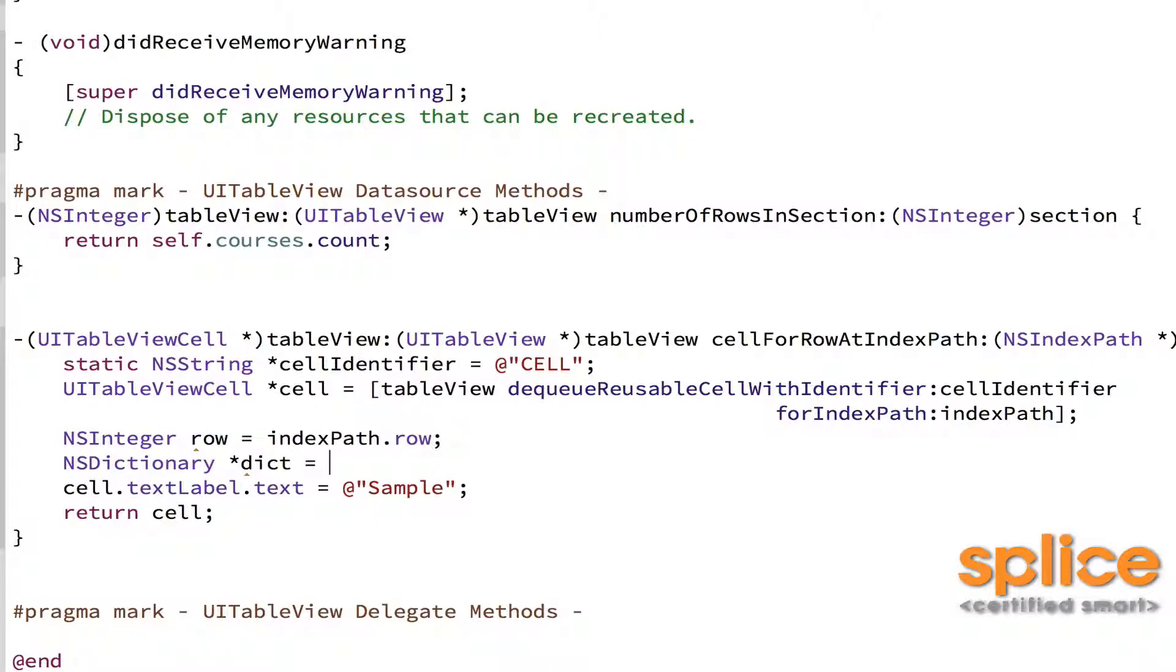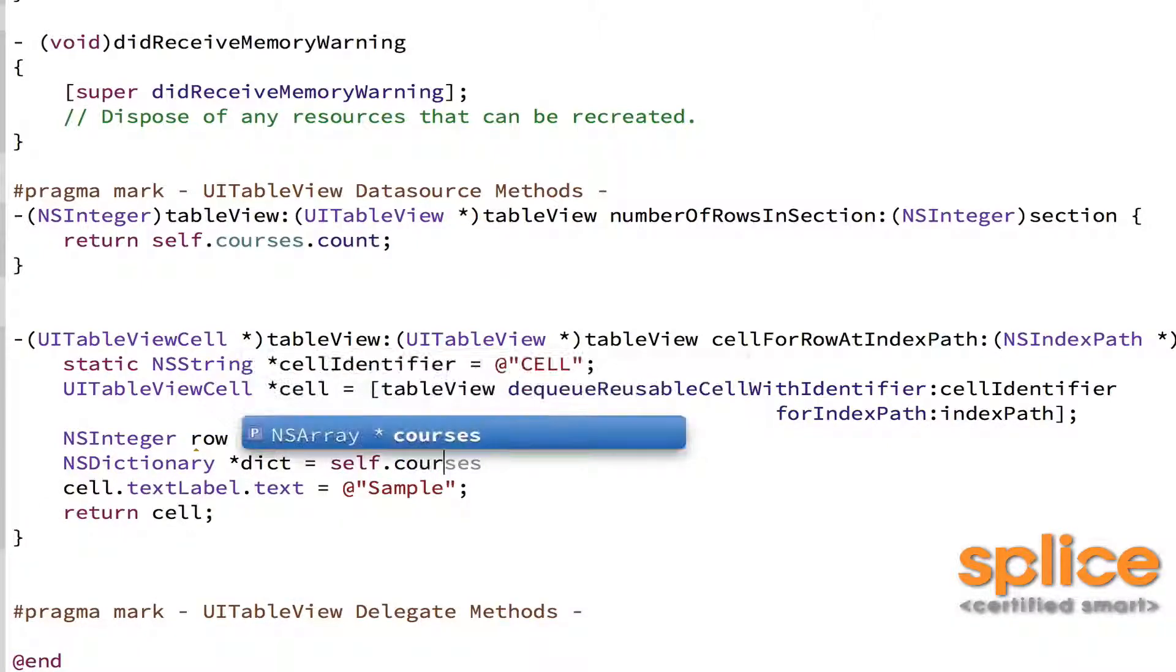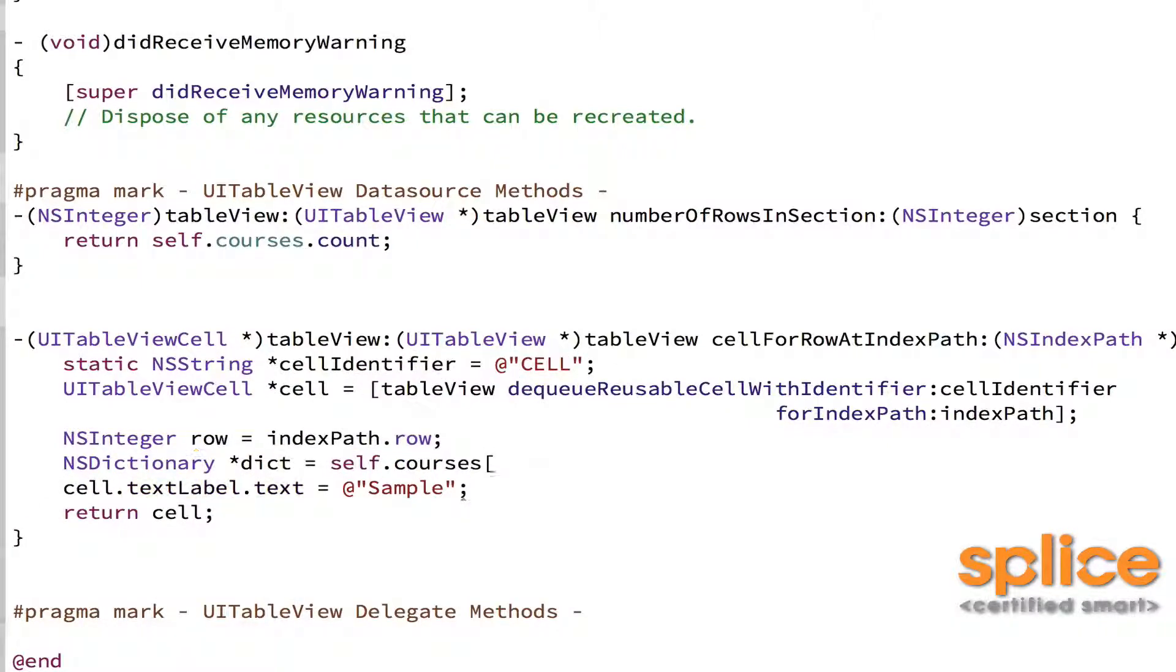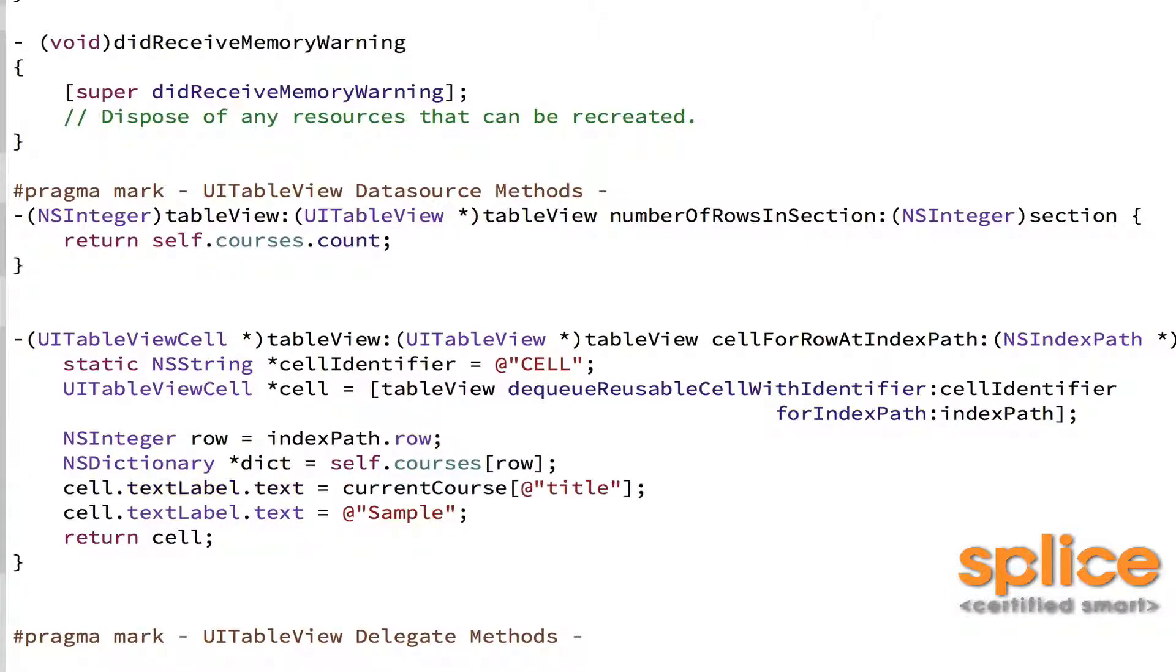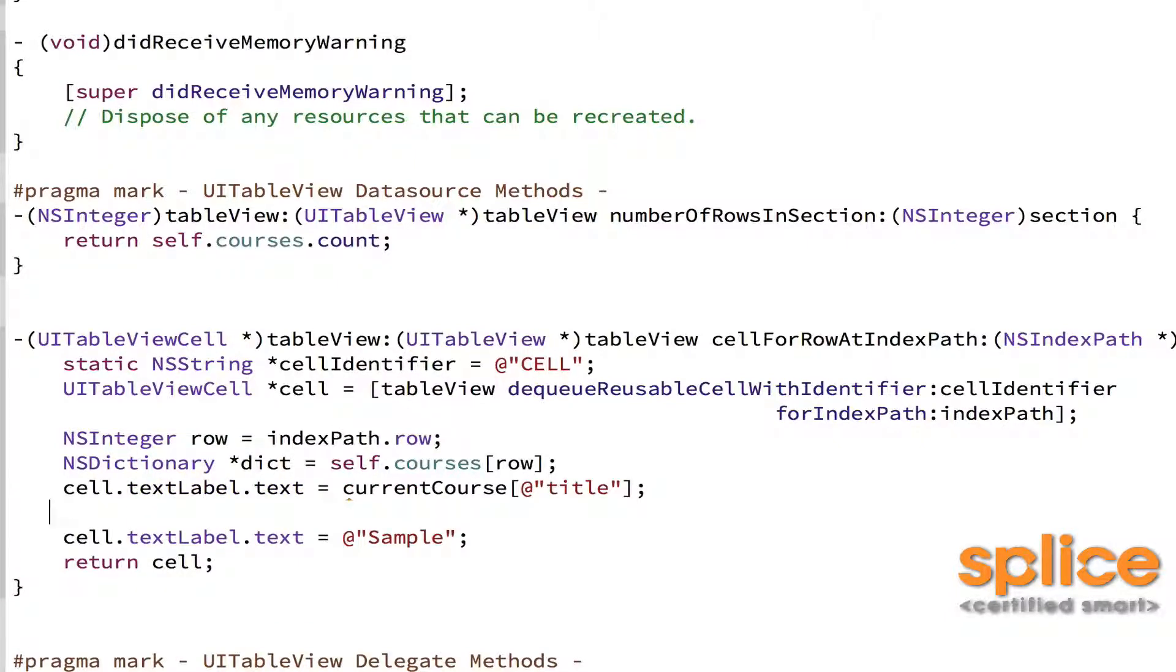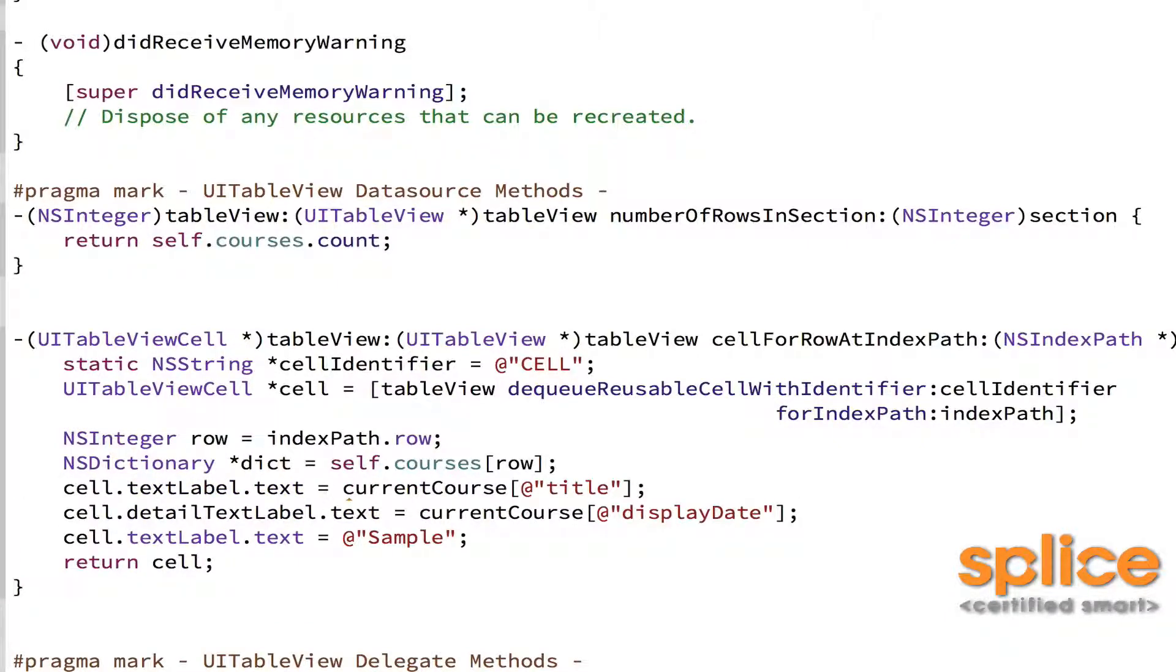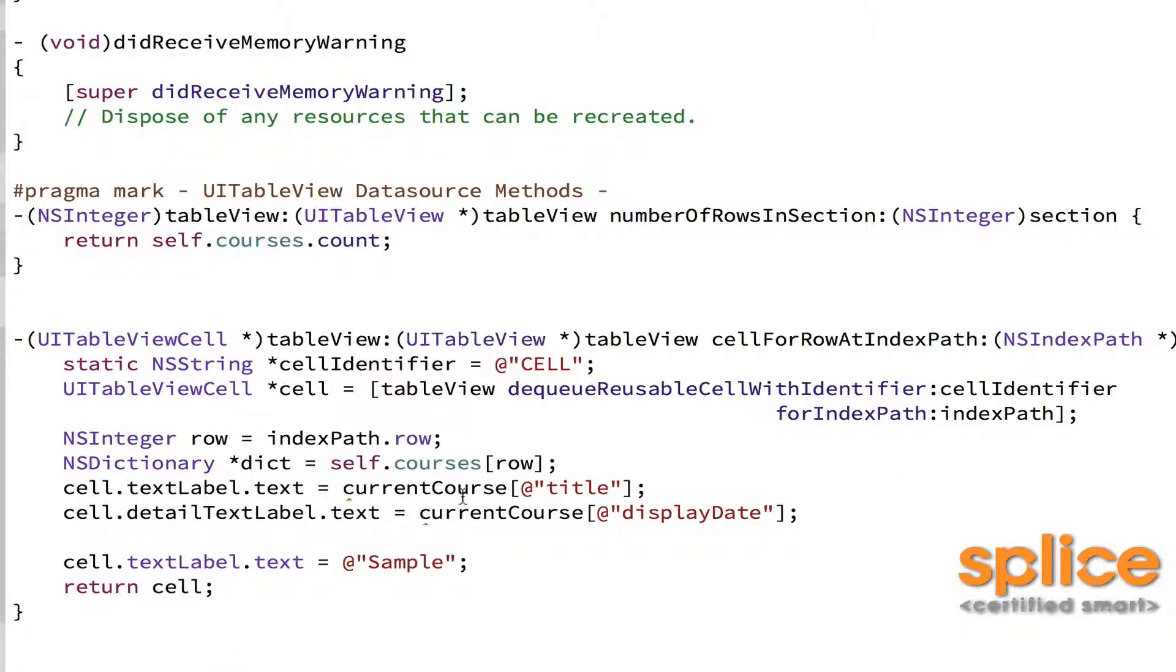I'm going to go to the array and get the dictionary of interest. That's NSDictionary *dict gets self.courses[row]. And then from that dictionary, I'm going to read in the strings that I need to set the text label and detail label. So there's my text label. There's my detail label. I just need to revise the name of this to currentCourse.